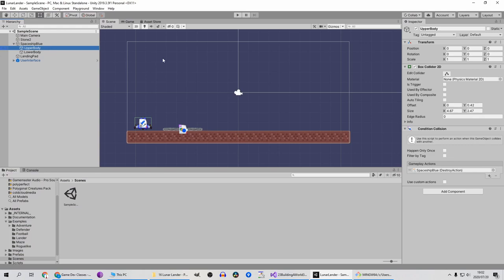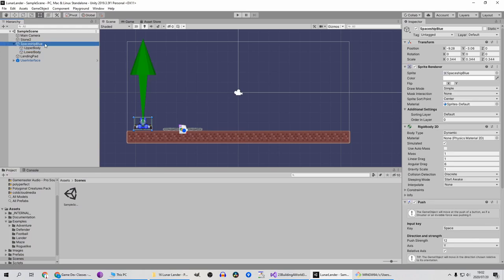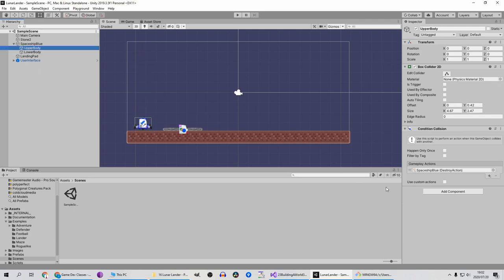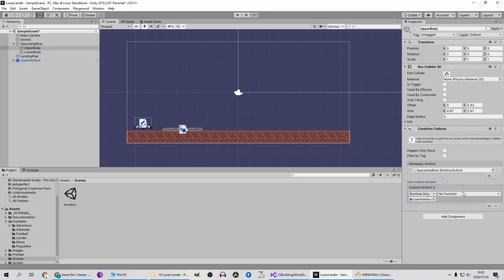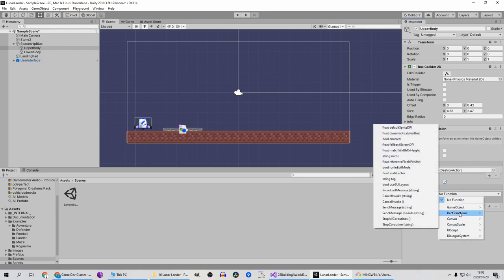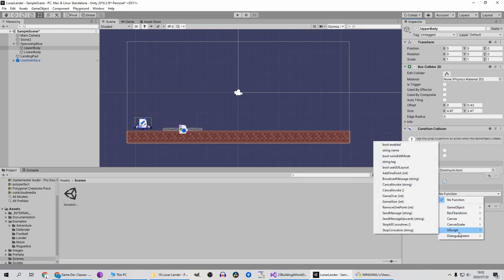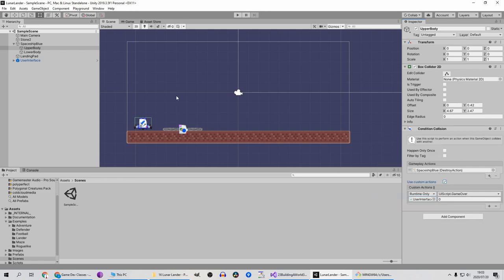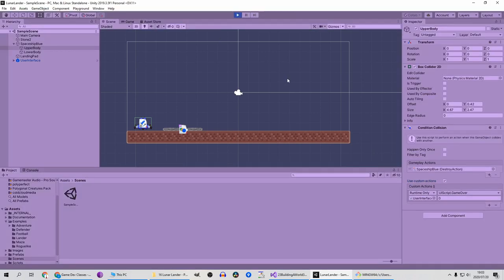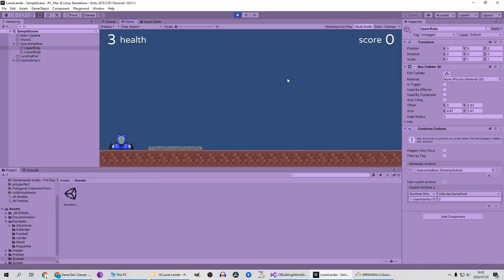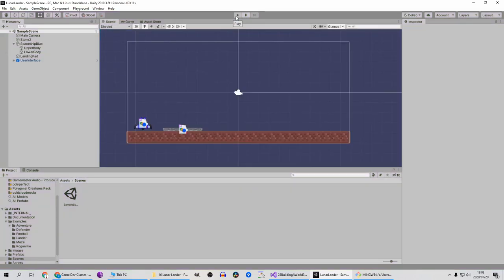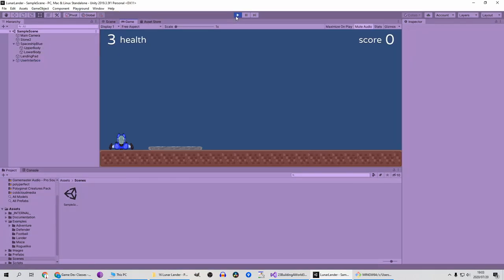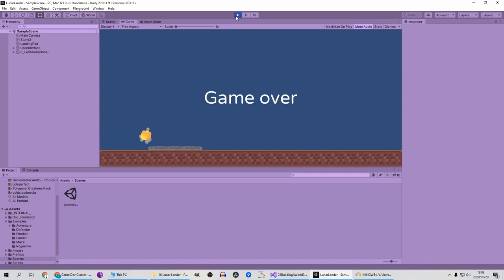On your left make sure you've got spaceship blue expanded and click on upper body. Let's apply this use custom actions checkbox, click add, then click and drag your user interface onto it. Where it says no function, click on that and select UI script and game over.